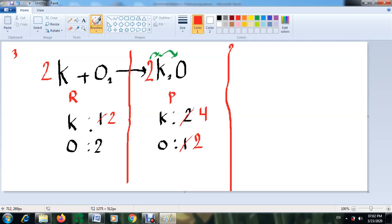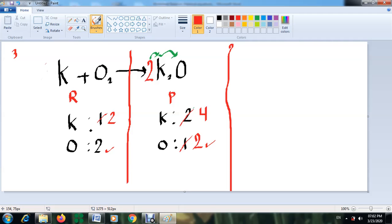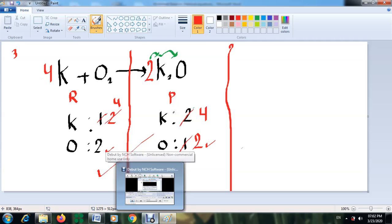Oxygen is now balanced, but we have a new problem with potassium. We had 2 potassium atoms in the reactants, but now the products show 4. So we go back and put a coefficient of 4 in front of potassium in the reactants instead of 2. Now we have 4 potassium atoms on each side. The equation is now fully balanced.